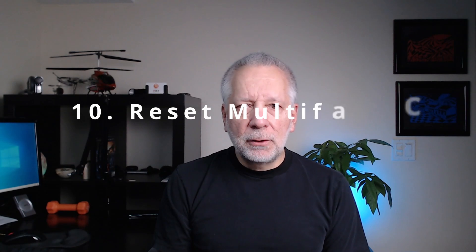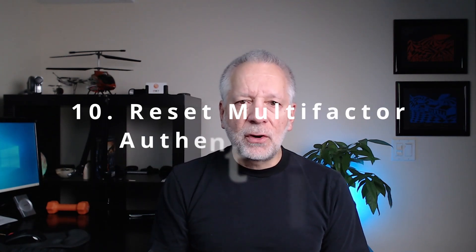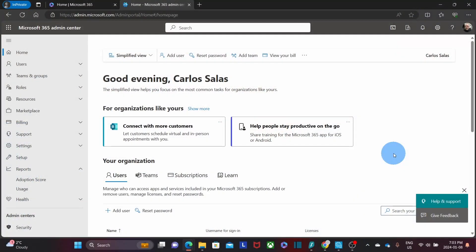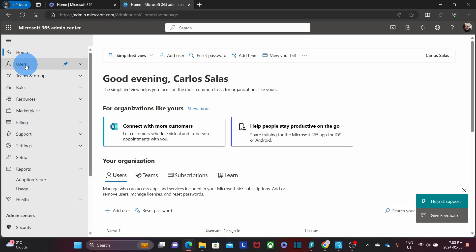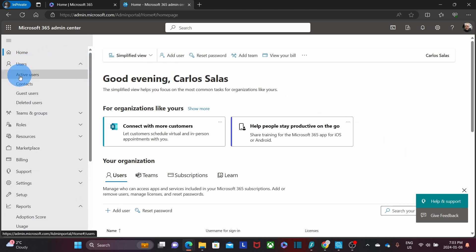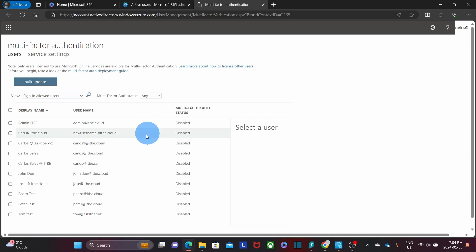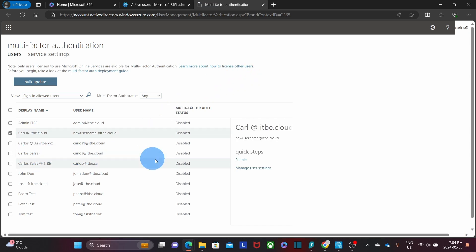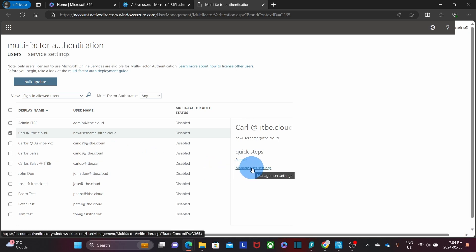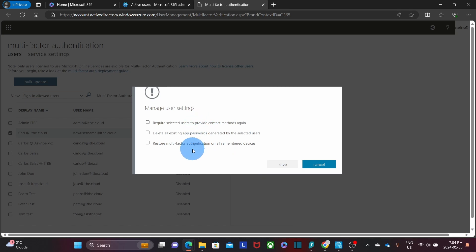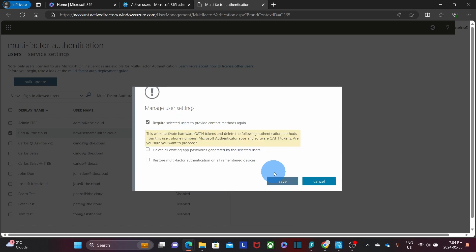When a user loses or changes their phone, you as the administrator may need to reset the multi-factor authentication for that specific user so they can configure their new device. To do this, click on users, active users, then click on multi-factor authentication at the top. Select the user you want to reset, then on the right click on manage user settings. Select the first option — require the selected user to provide contact method again — then click on save.